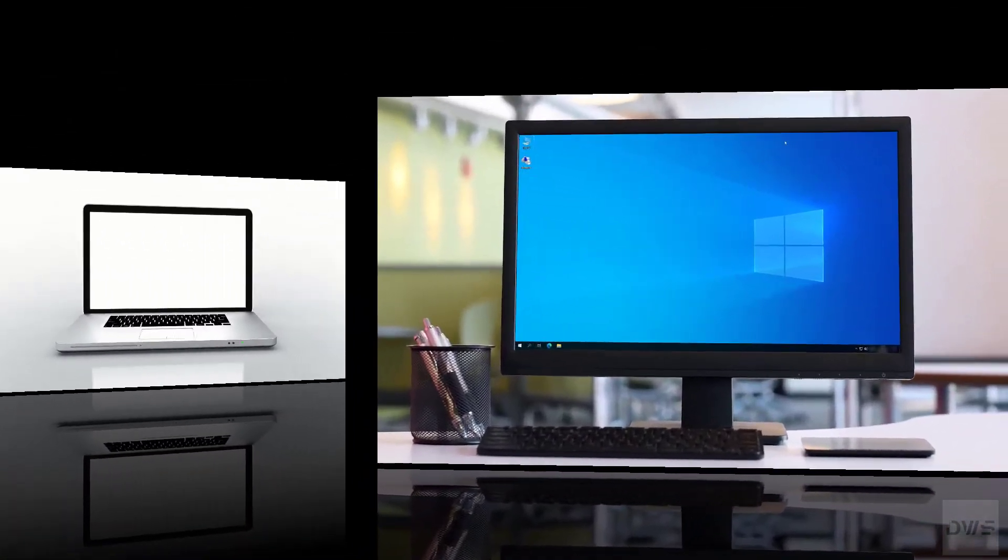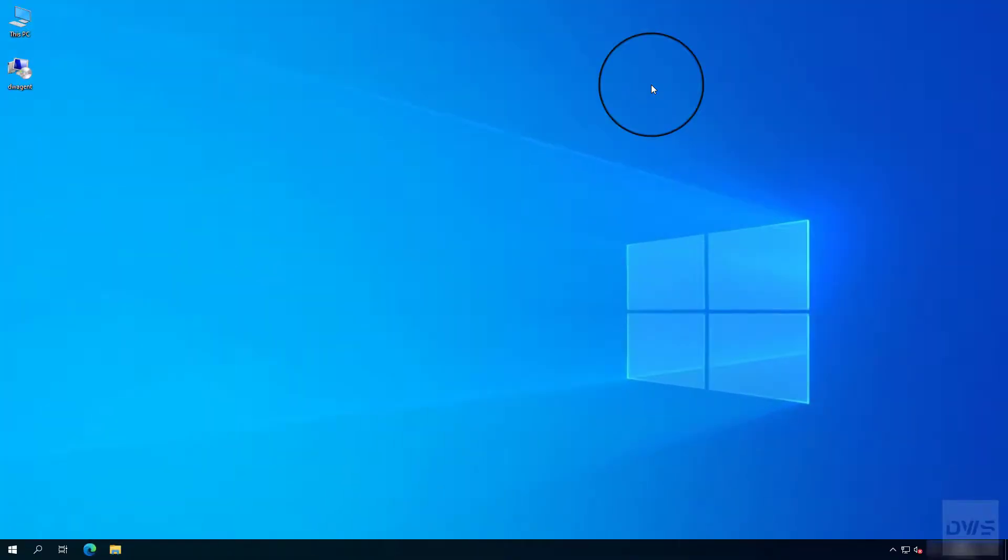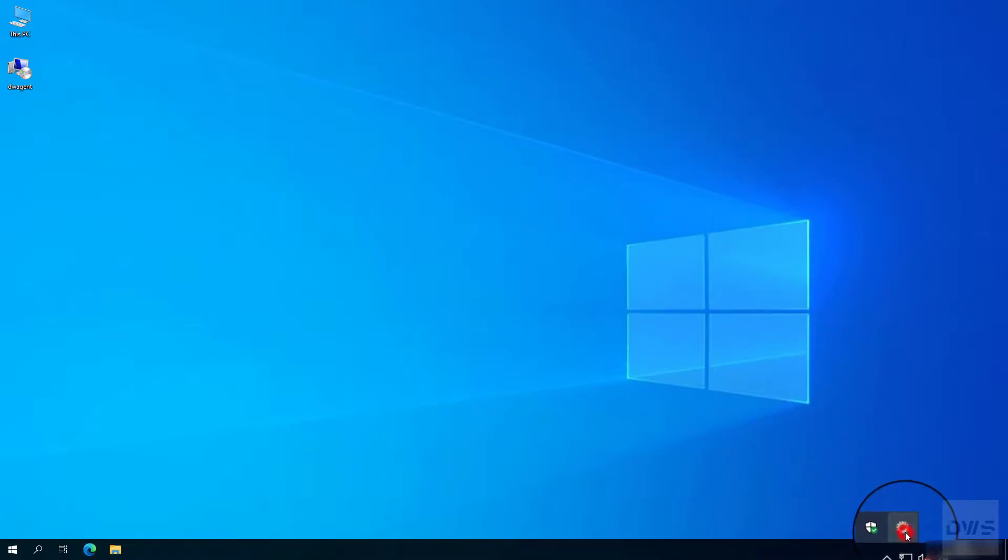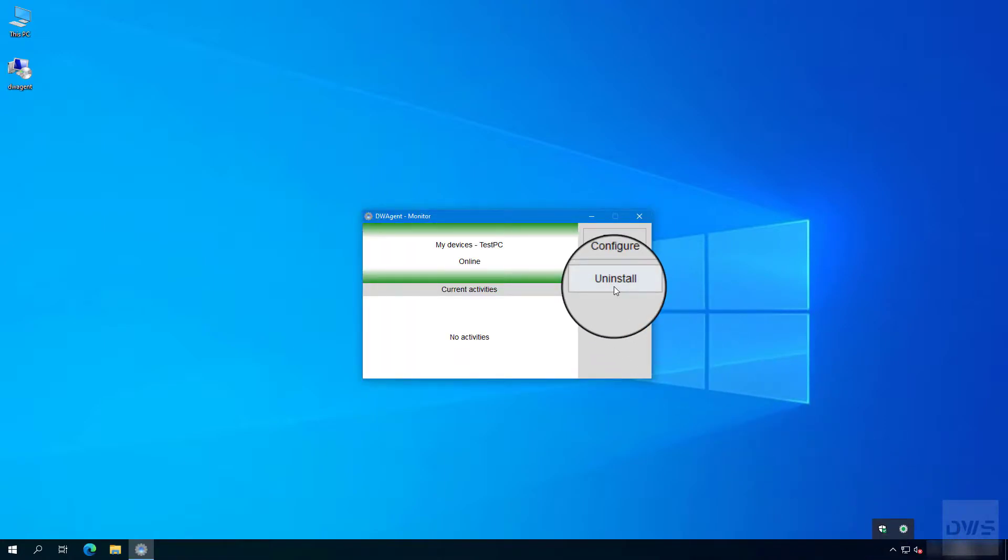Now let's see the other device. Open the monitor. Click the uninstall button.